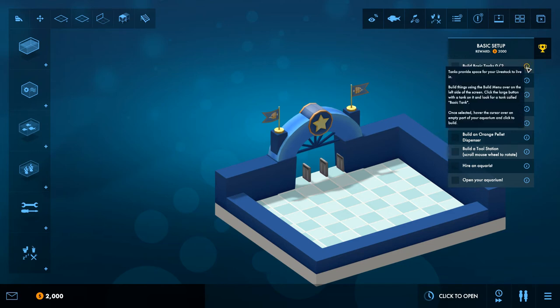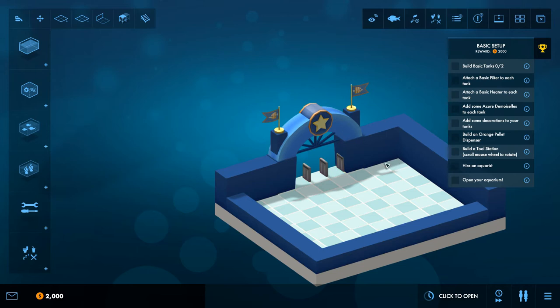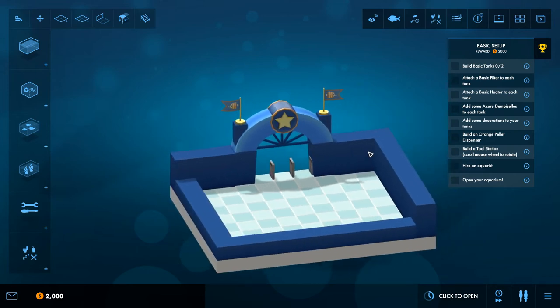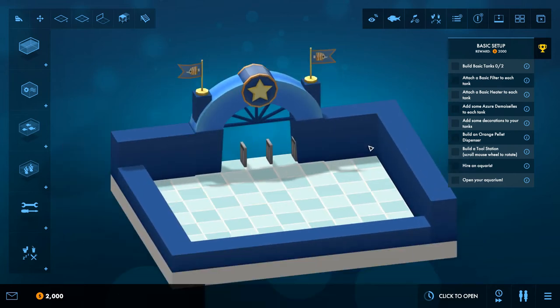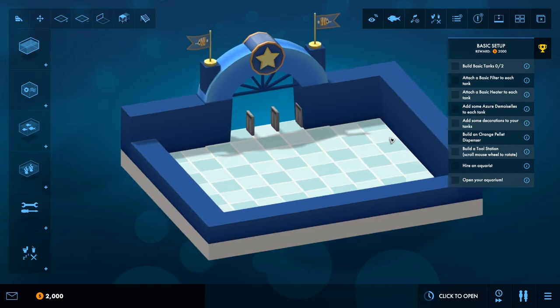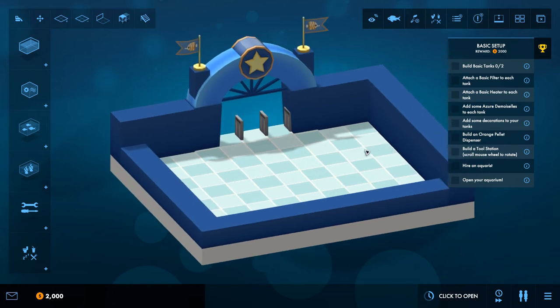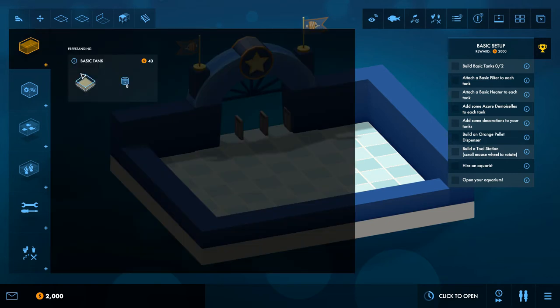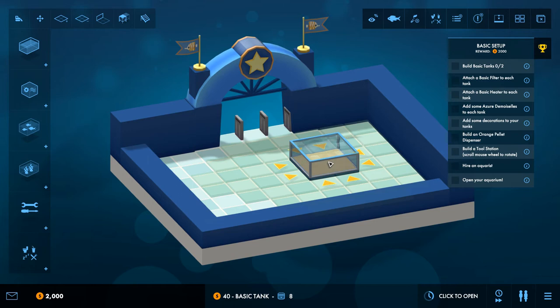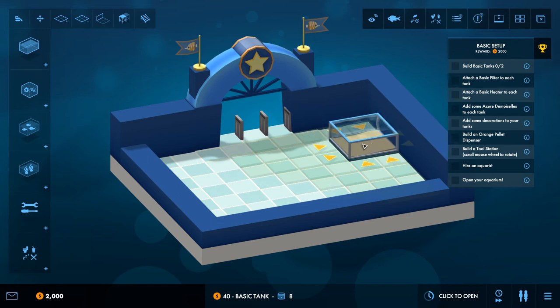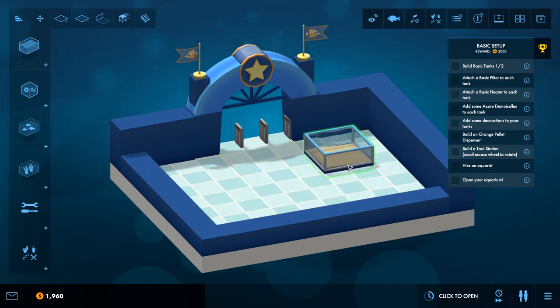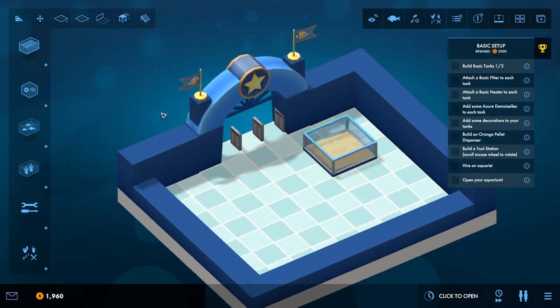Build a basic tank. Tanks provide space for your livestock to live. Build things using the build menu over the left side of the screen. Click the large button with the tank on it and look for a tank called basic tank. Once selected, hover the cursor over empty part of your aquarium and click build. This seems interesting so far. Basic, but I know this is just a tutorial I assume.